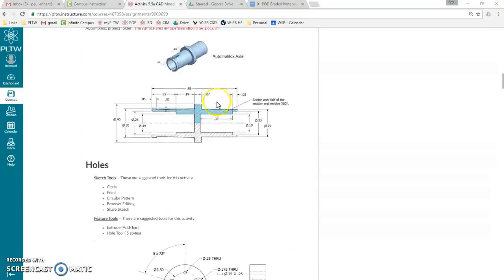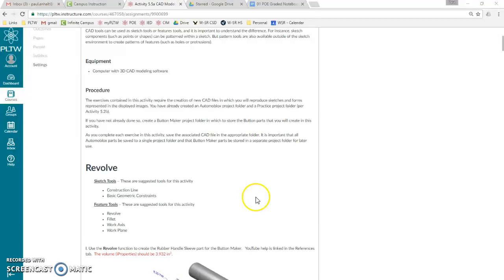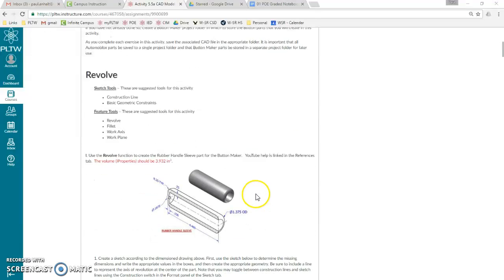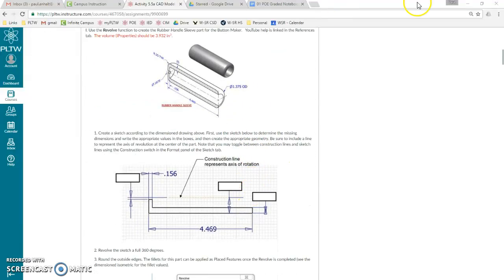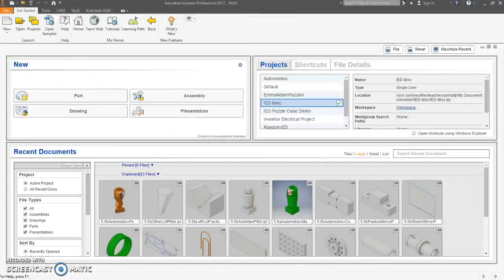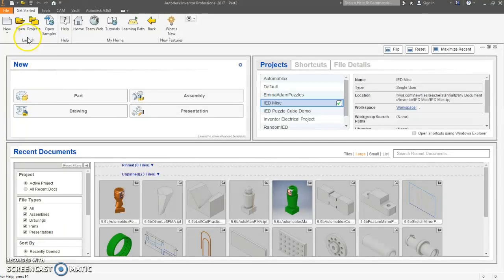First one is kind of like a warm-up. It is a sleeve for the button maker. So, new part file.